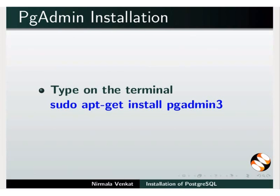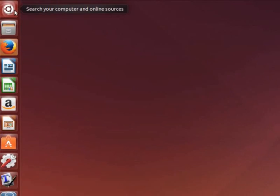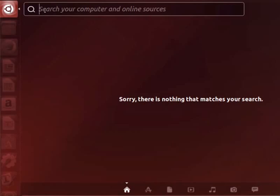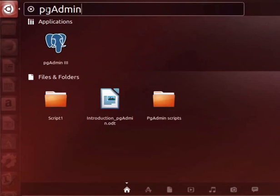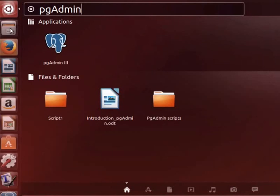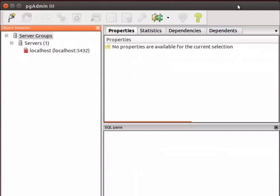I have already installed pgAdmin in my machine. I will show how to open pgAdmin. Click Dash Home on the top left corner of the desktop. In the search box type pgAdmin. The pgAdmin icon appears. Click on it. The pgAdmin interface opens.